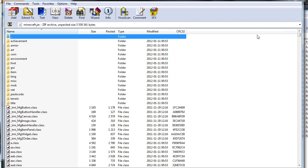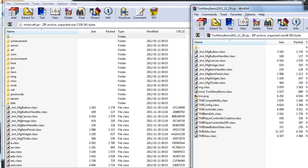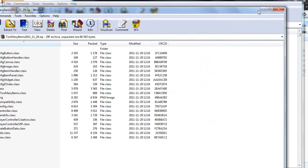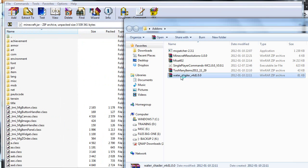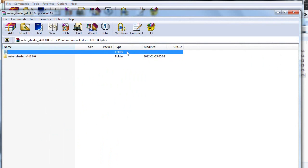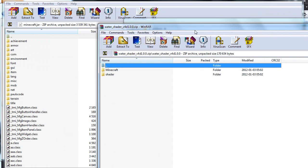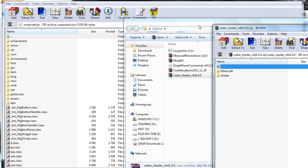That's our too many items installed. And now comes the water shader. This one is a bit trickier, but it's really easy to be honest. We have two folders inside of this one. We have one called shaders and one called Minecraft.